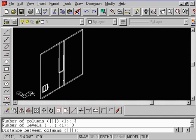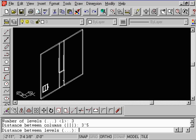Now it's going to ask you for the distance between the columns and the distance between the levels. Distance between columns, we're going to type in three feet, five inches. Do an enter. And the distance between levels, let's say that we want them to be eight feet. Do an enter.